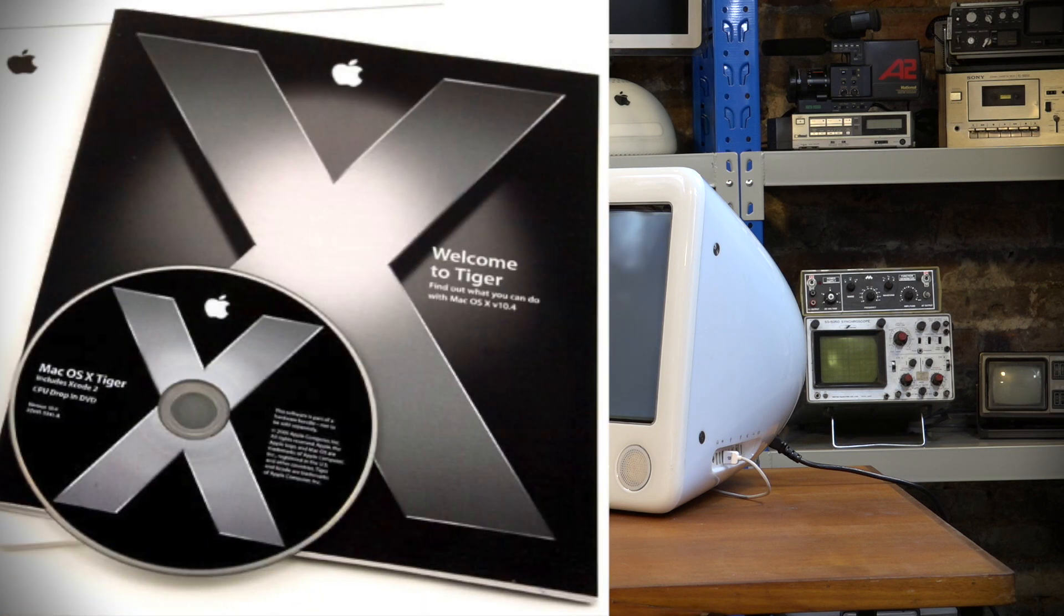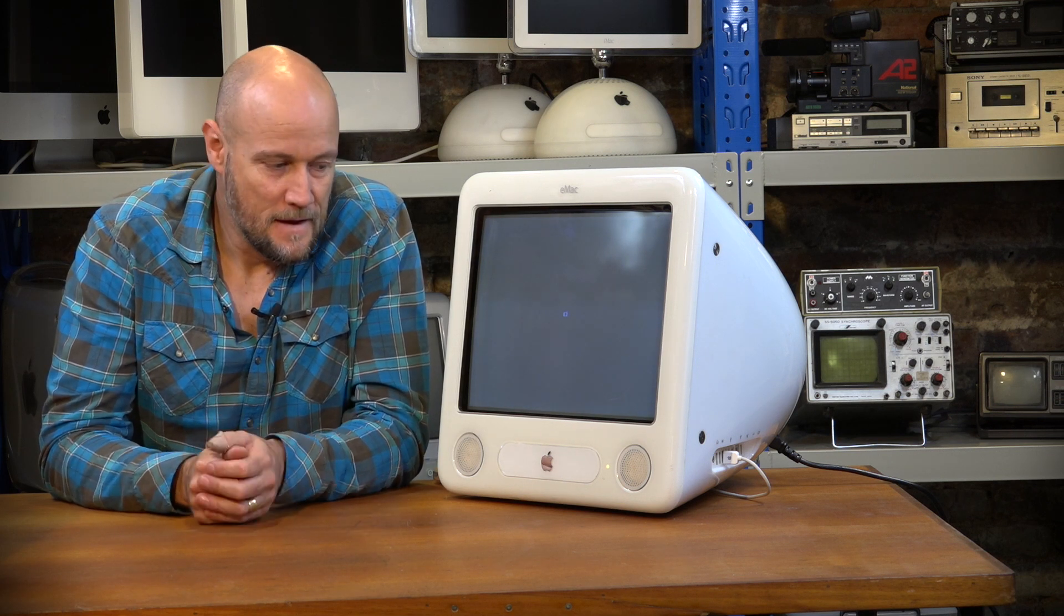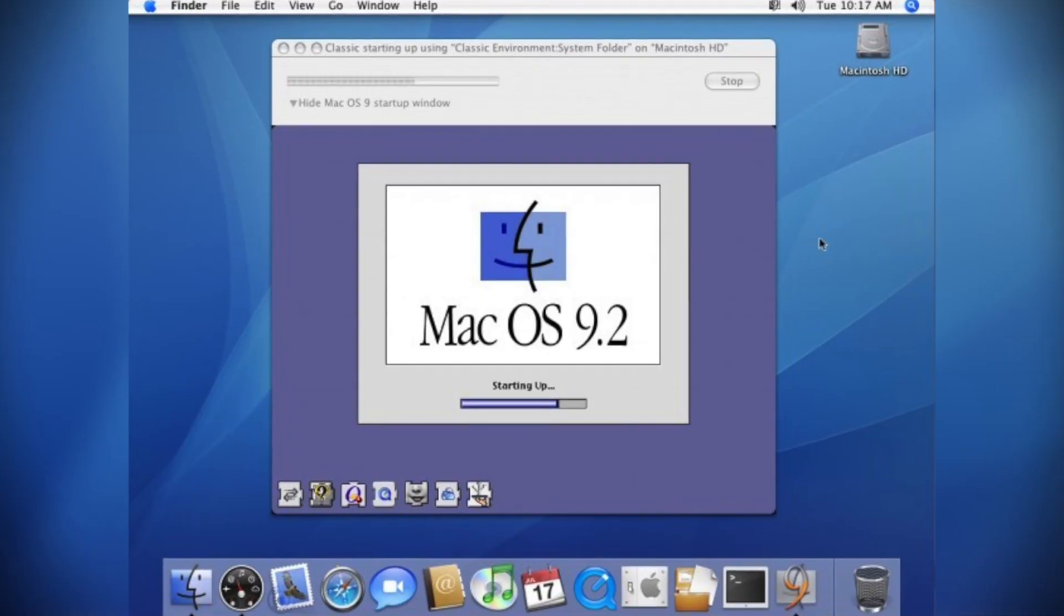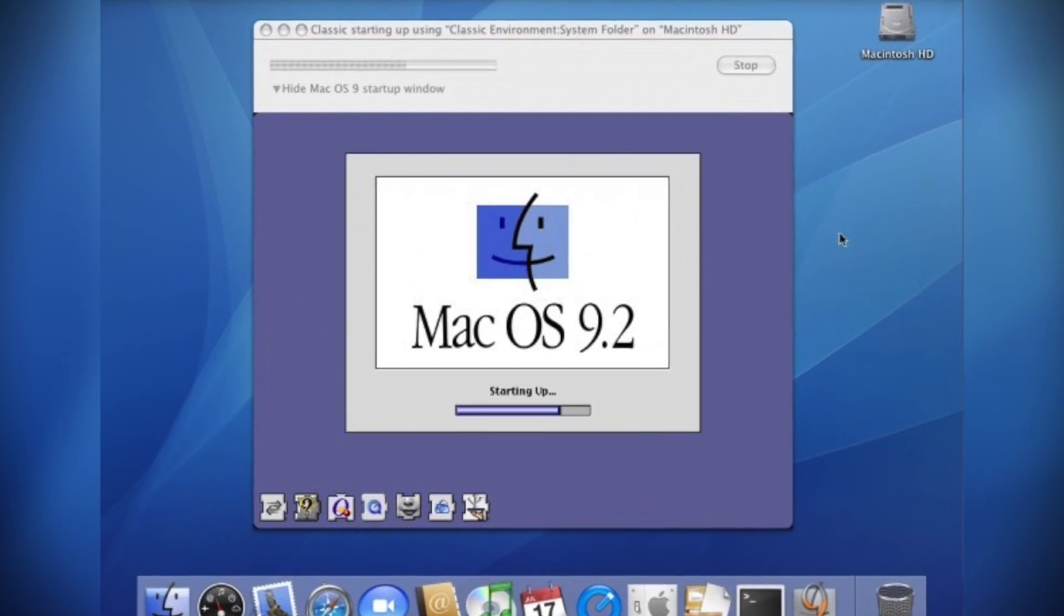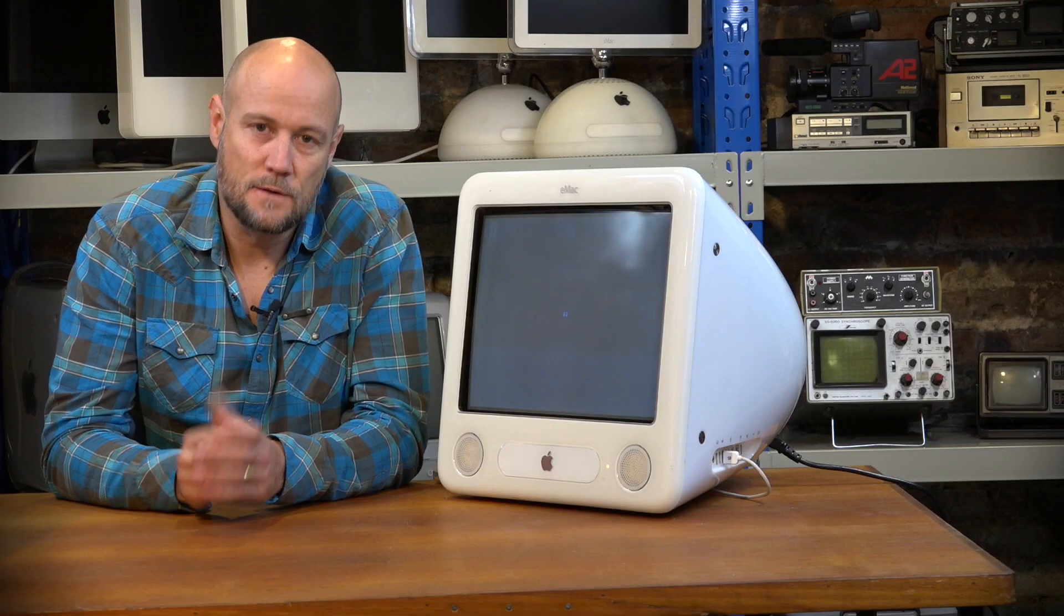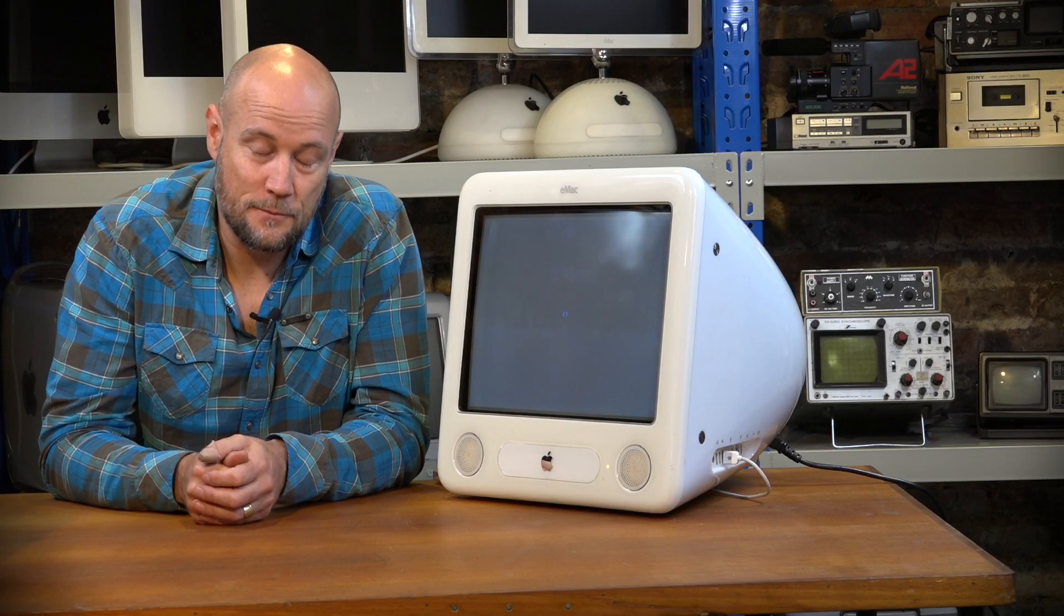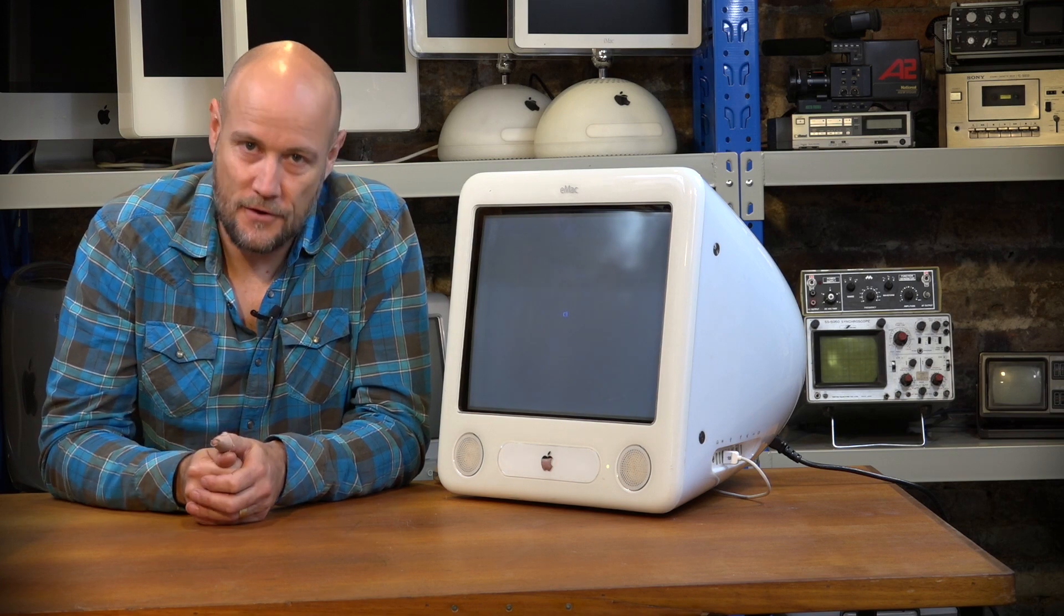Now why OS 10.4? Well, it's the last version of macOS that can also run OS 9 apps as well. And we want to be able to run as much as we can on this machine, make it as versatile as possible. So we'll be sticking with 10.4, also known as Tiger.